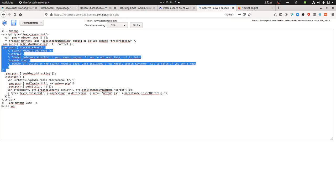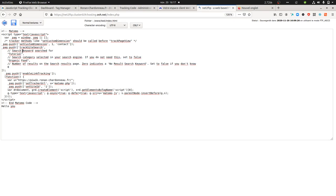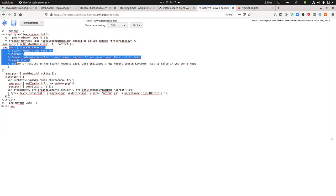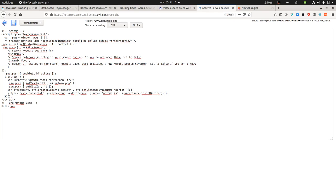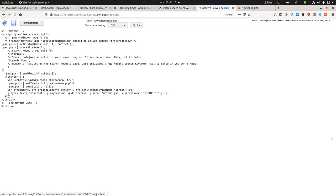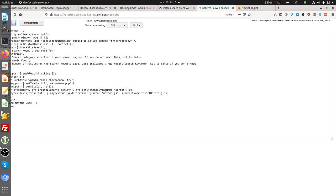This bit of code here is to send one search. Search is defined by your search term, a category, and results. Here we are sending along with the site search a custom dimension which is the URL.